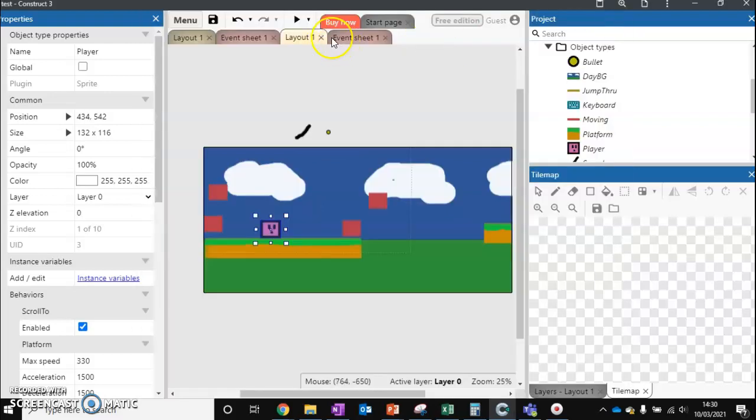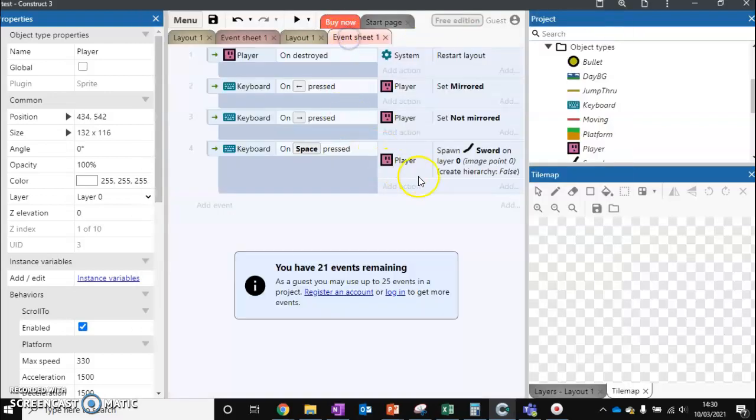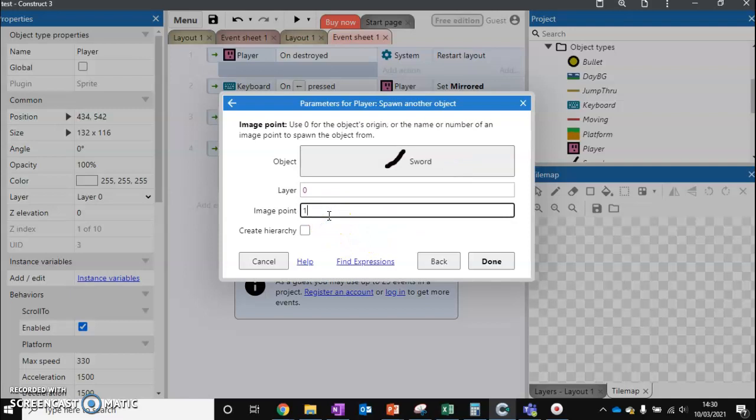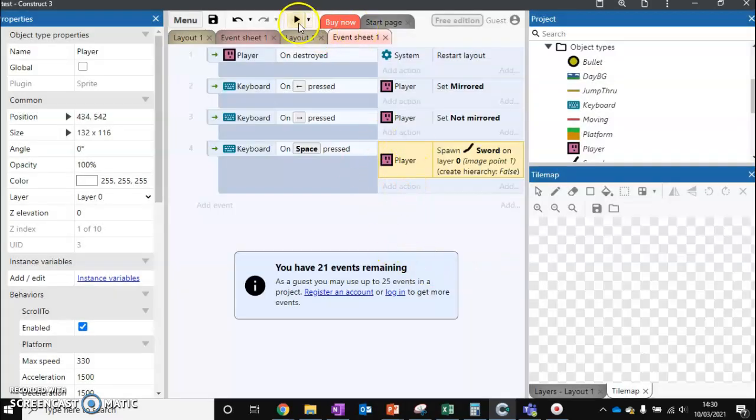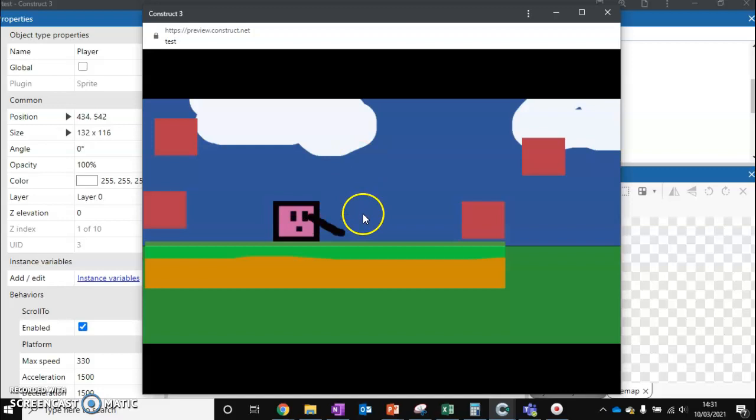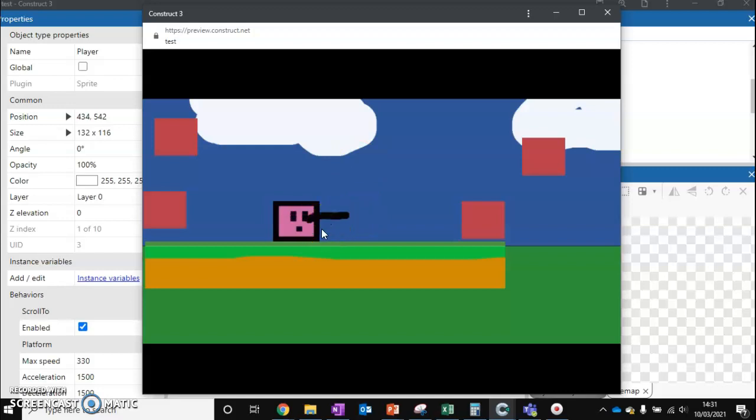We need to remember to also change our image point to 1 so it's spawning on our image point. So let's test this now we've done that. Our sword's in front now - you can see that mine needs to go slightly more in front, but on the whole that's not too bad.